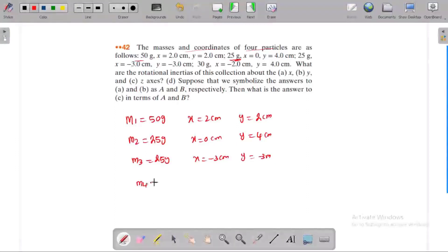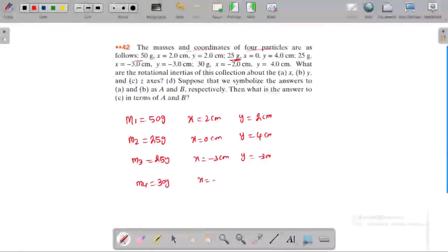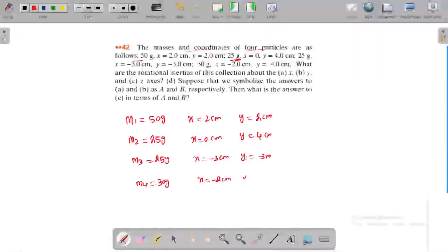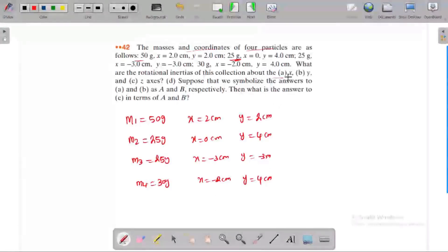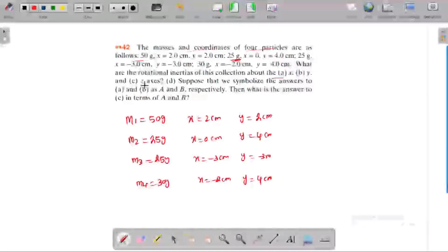M4 is 30 grams, x equals minus 2 cm, y equals 4 cm. We need to find the moment of inertia of this collection about the x-axis and y-axis.